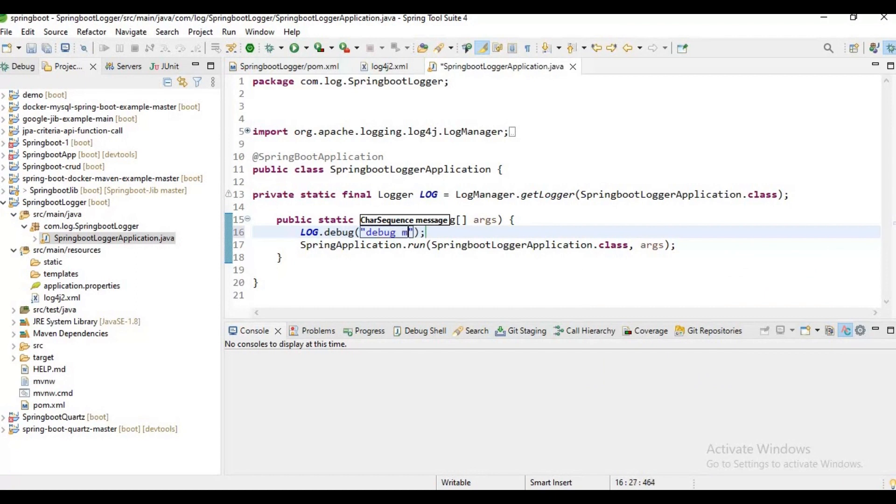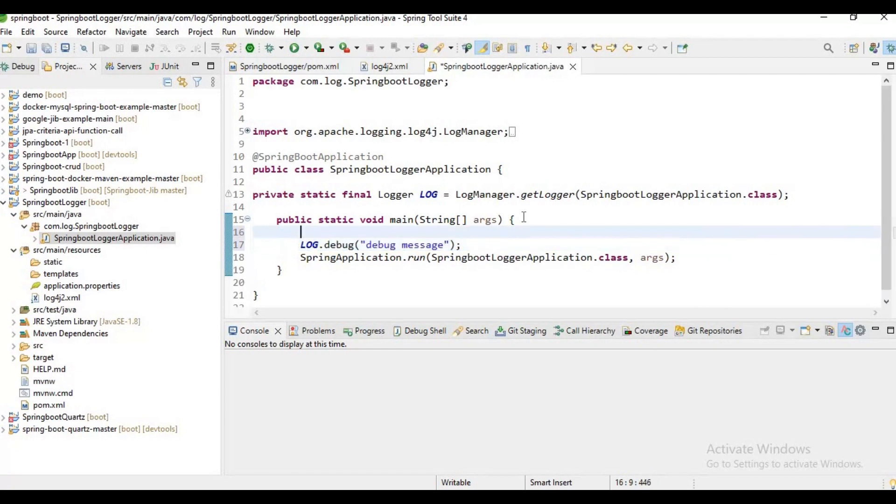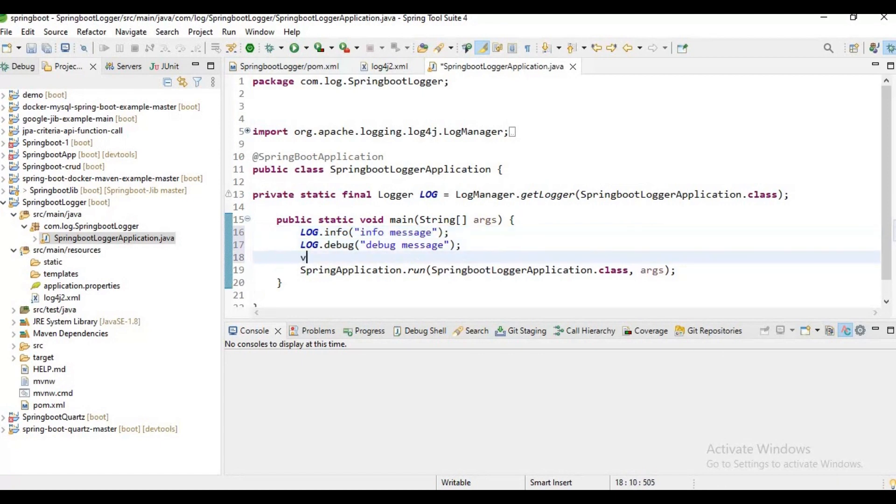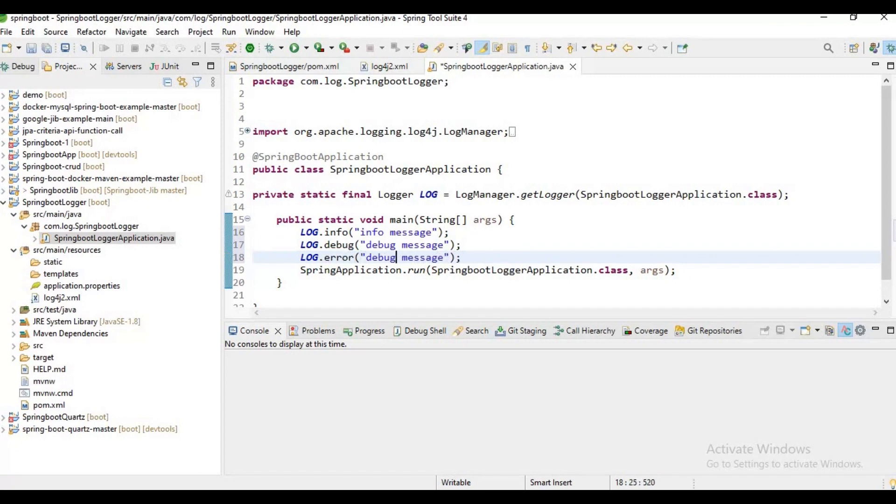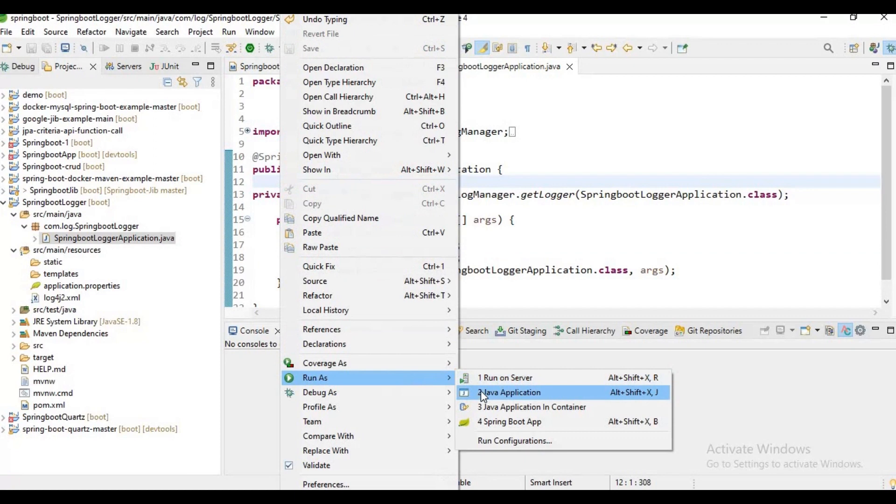In the same way, let's add logs for different levels. Now let me add some logger here. Let me run this application and check if these loggers are getting printed in my console.